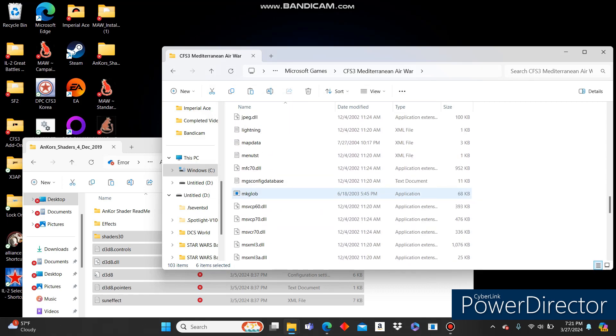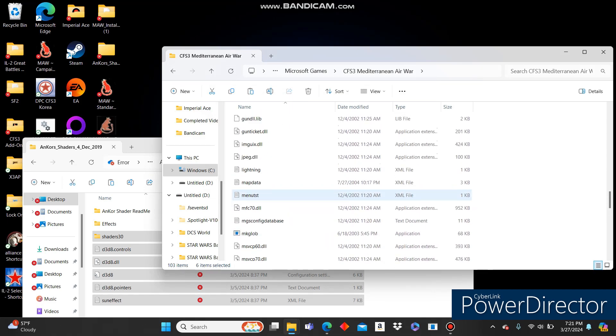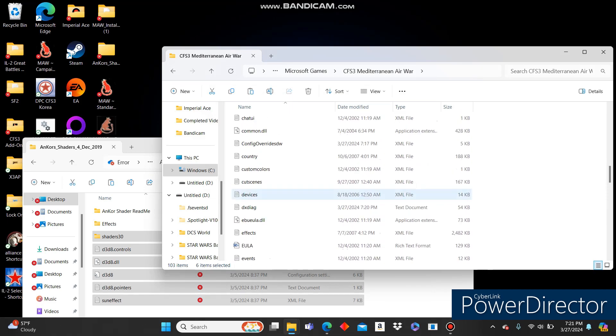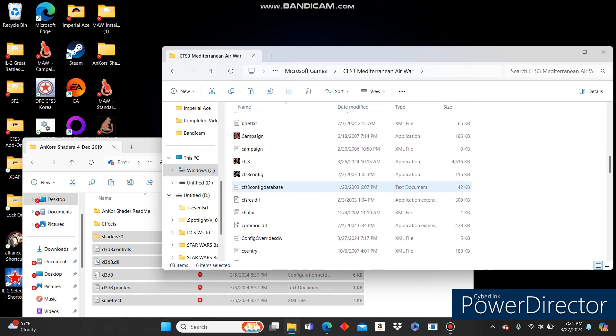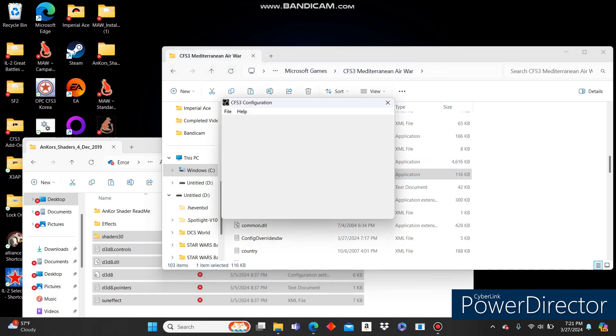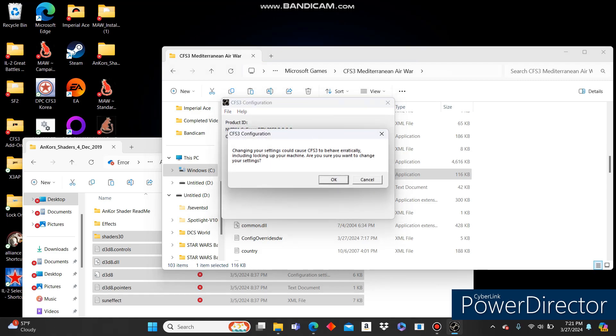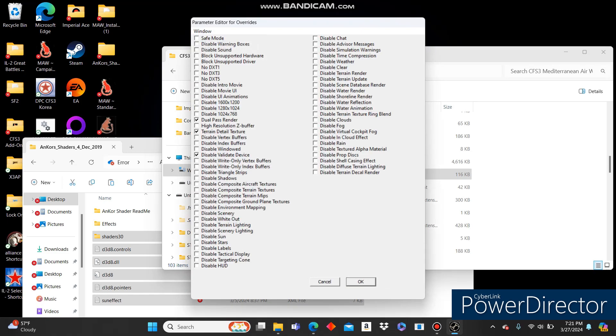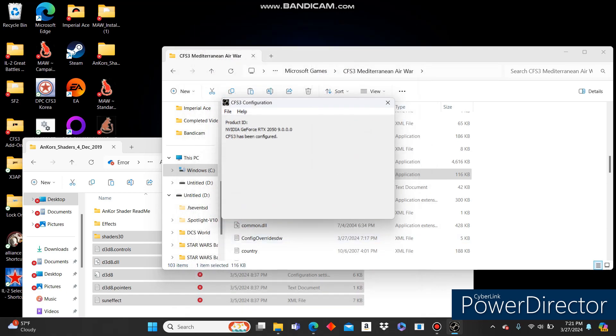So let's go ahead and come to our config right here. We're going to need to run this. And we're going to need to set it to Custom. Click OK. That's not an issue. Set it to High. Overrides. Turn off Dual Pass Render. Turn on High Resolution Z Buffer. Turn on Disable Shadows. I like to disable Intro Movie because there's not one and it just makes things a lot smoother. Go ahead and click OK.